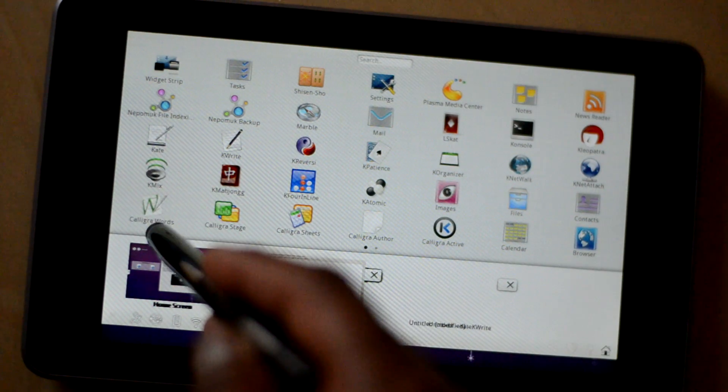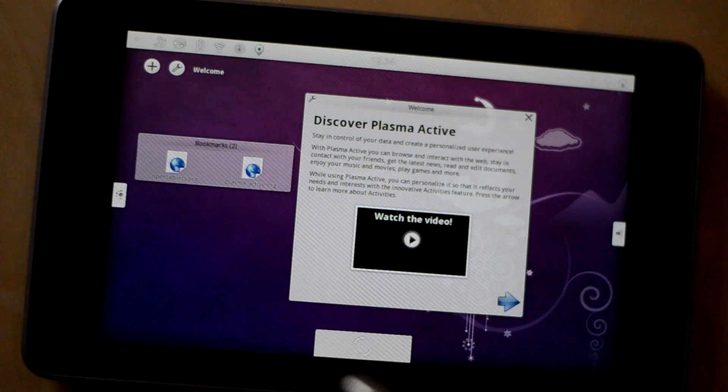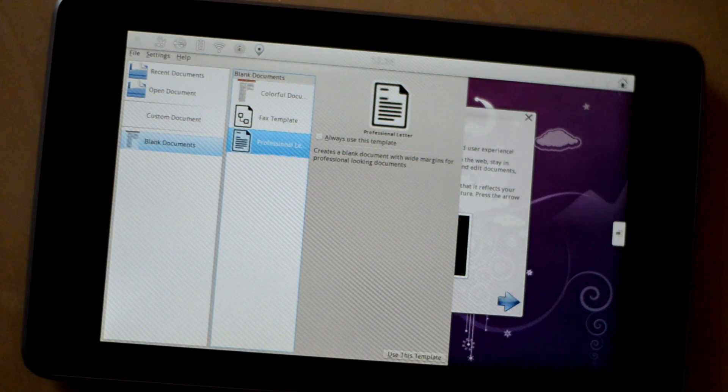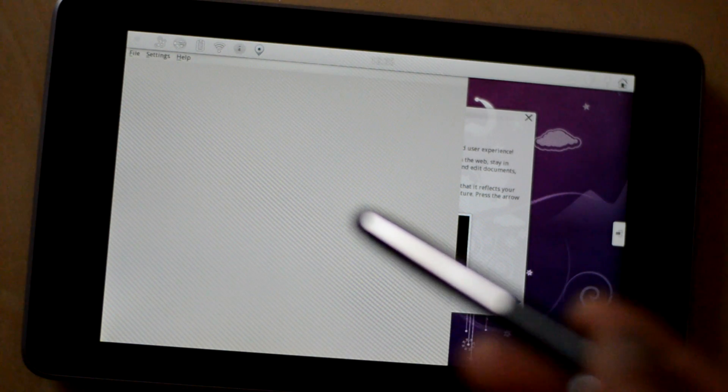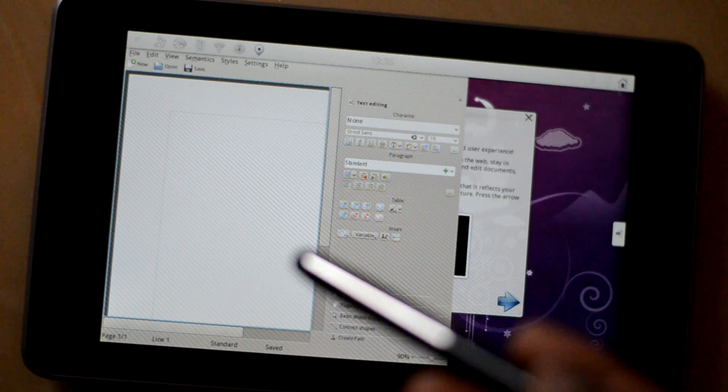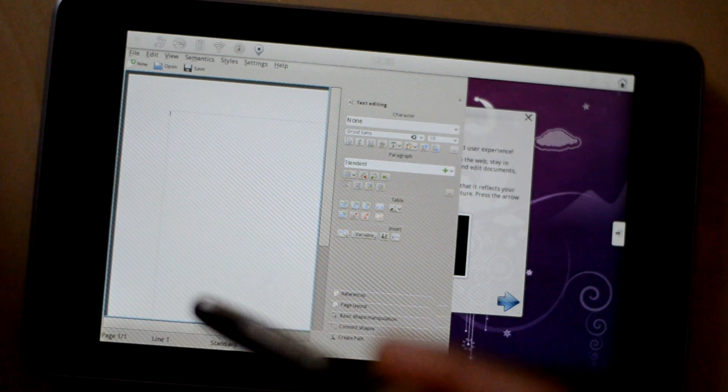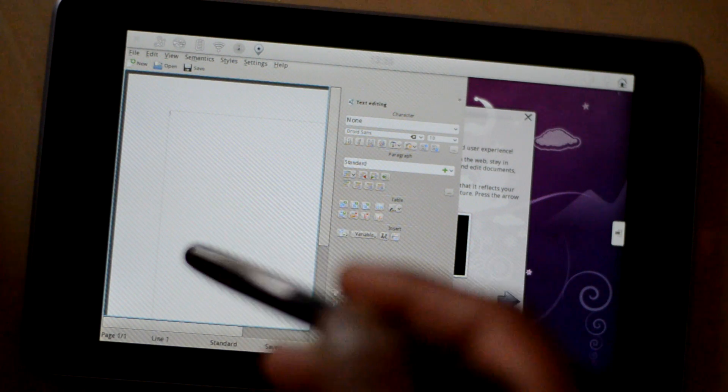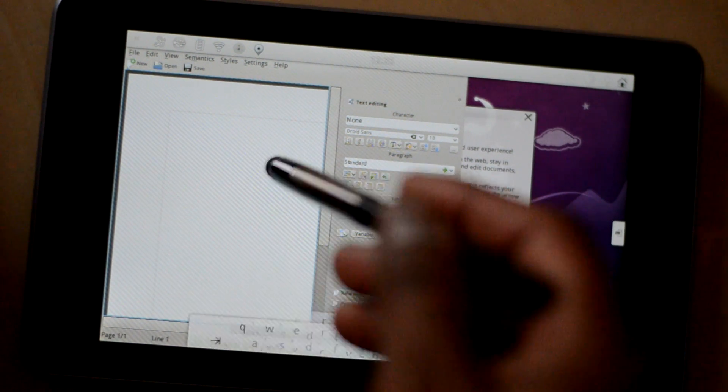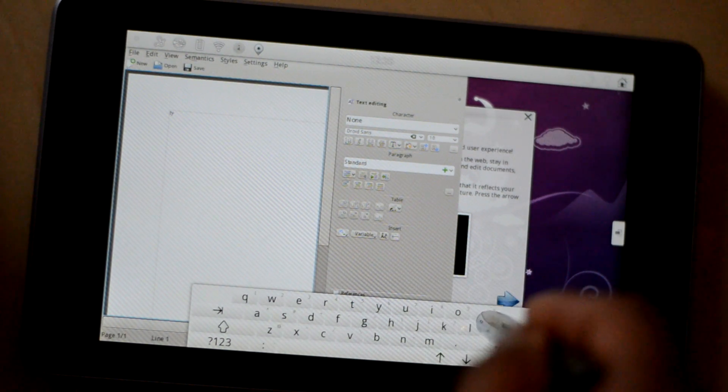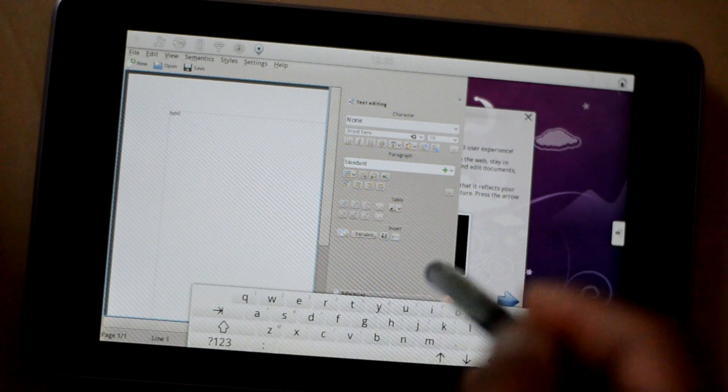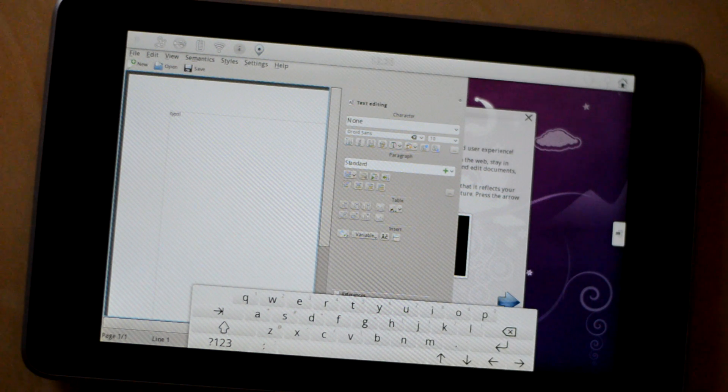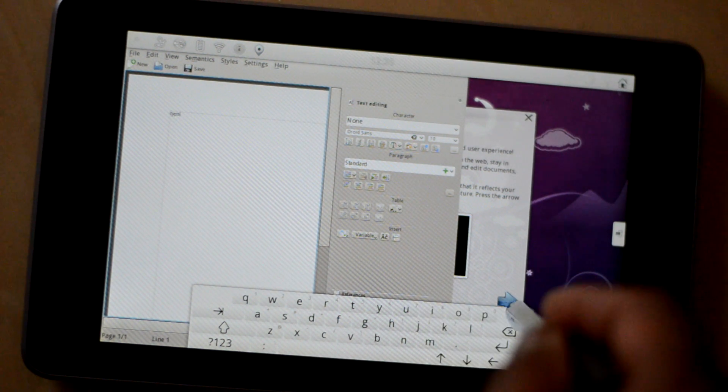As you can see you have Calligra Words here. So you can use a full fledged word processor to compose your text. One problem that I faced with Android is it doesn't support ODF or ODT. So whatever I compose there it has to be saved in either doc or docx. With Calligra you can compose your content in whatever file format you want and save it. So Nexus 7 now has a full fledged word processor which is also open source.